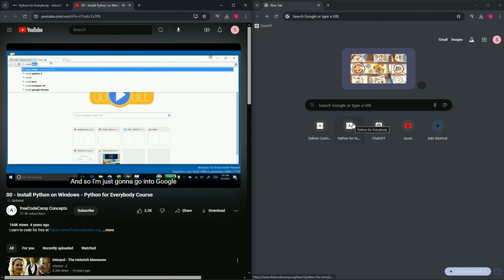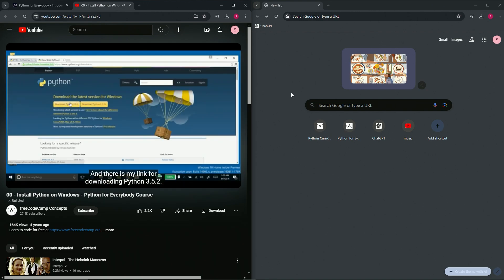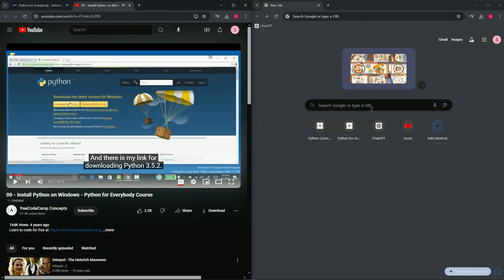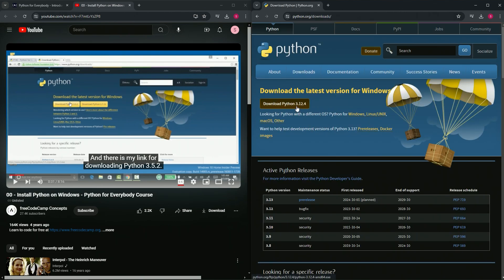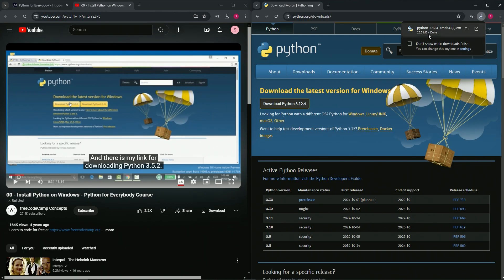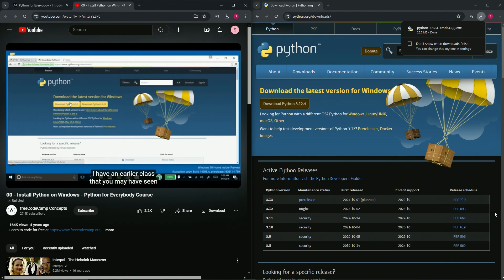I'm going to go into Google and search 'install Python 3'. The top link is for downloading Python and there's the link for downloading Python. We're going to click that top result - it shows Python 3.12.4, that's the one we're going to use. I already downloaded it. This version of the class uses Python 3.